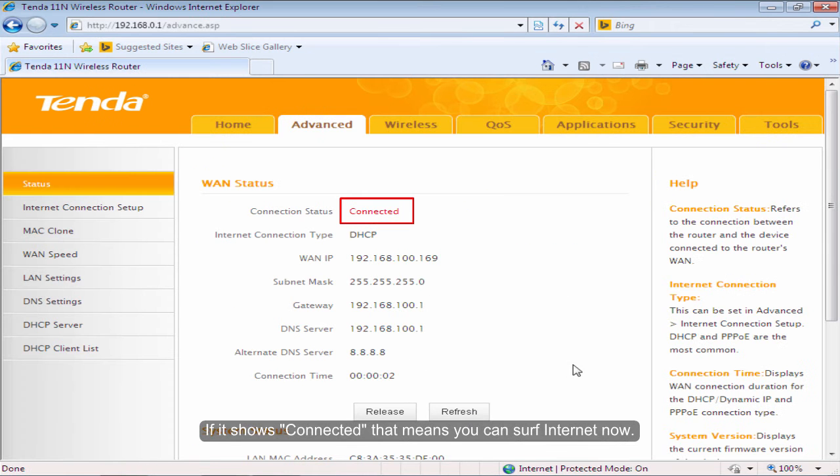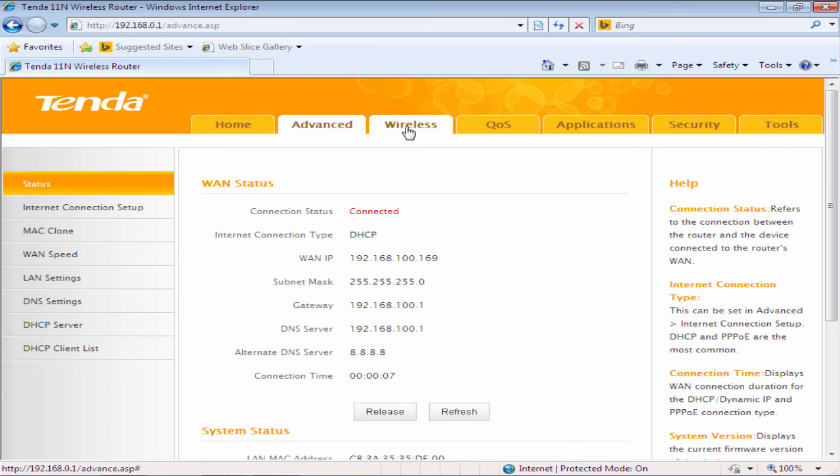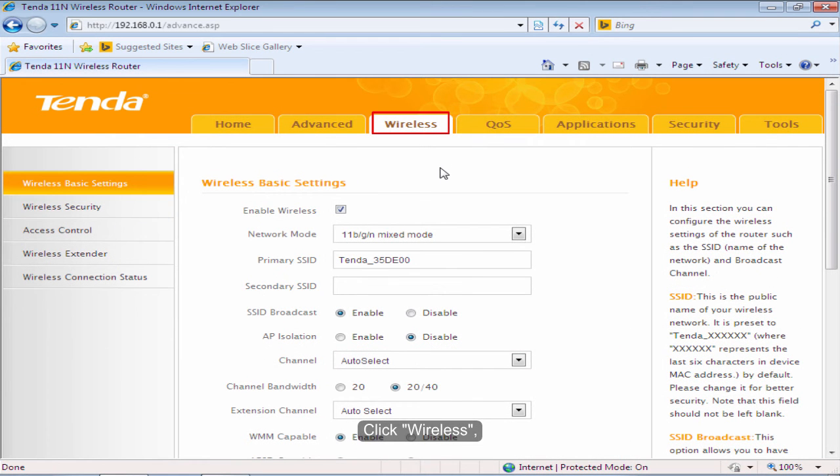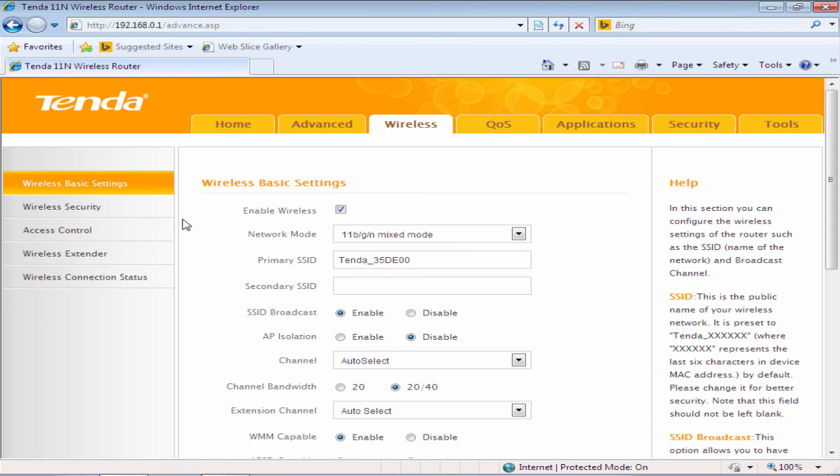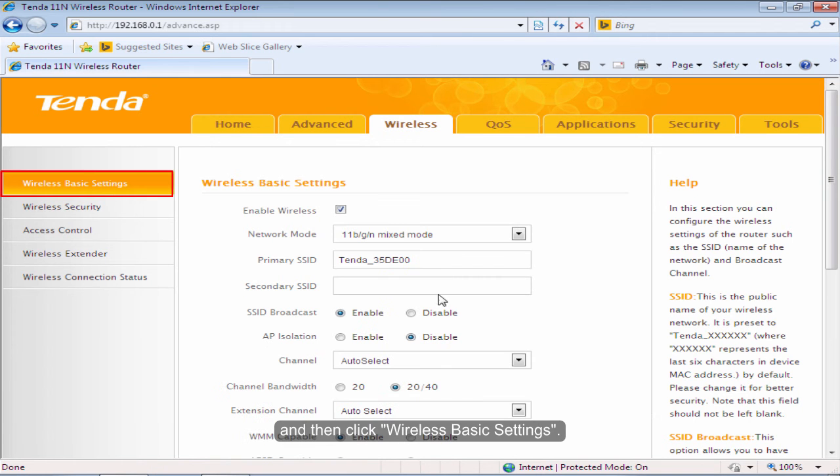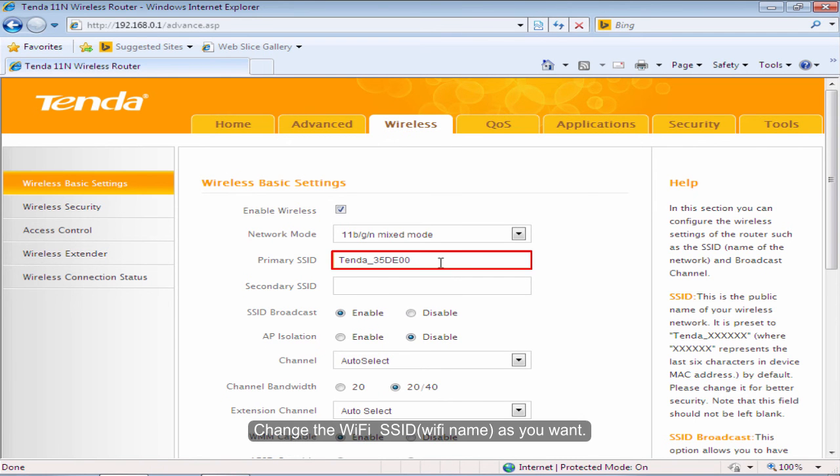If it shows connected, that means you can surf internet now. Click Wireless, and then click Wireless Basic Settings. Change the Wi-Fi SSID as you want.